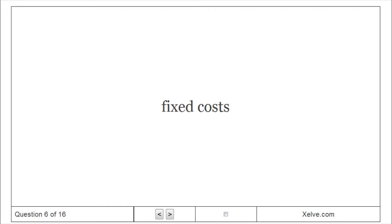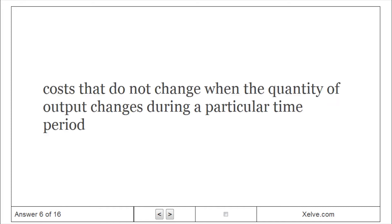Fixed costs: Costs that do not change when the quantity of output changes during a particular time period.